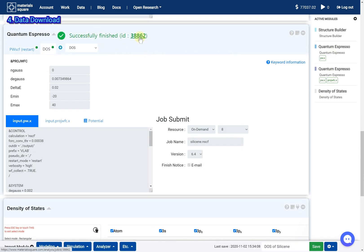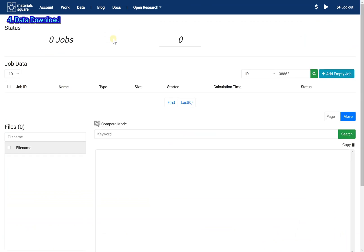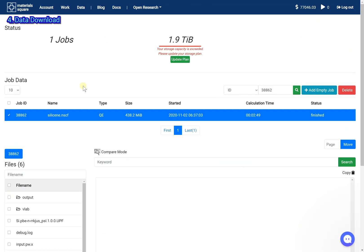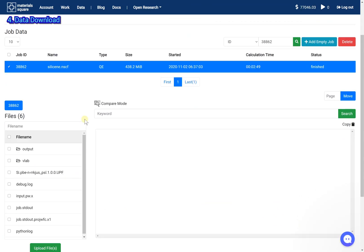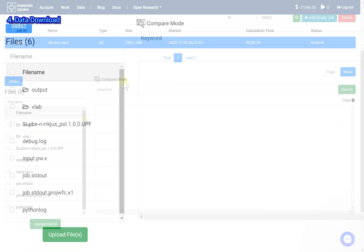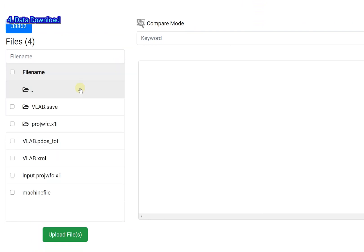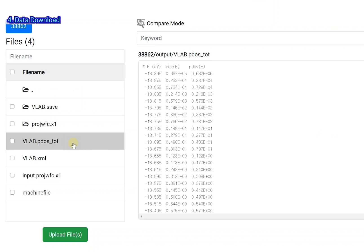Click the job ID. Go to the output folder. The vlab.pdos.tot file is the raw data for total DOS.